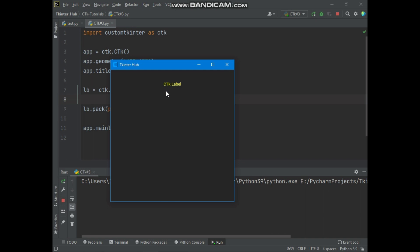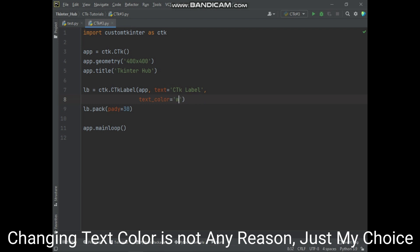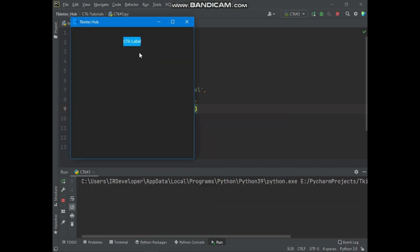And also you can set the background color of the label. Here you can see the label background color has changed. And also you can set the width and height of the label.